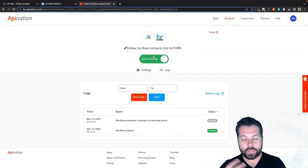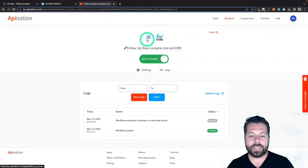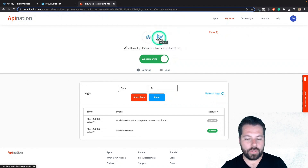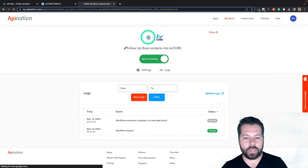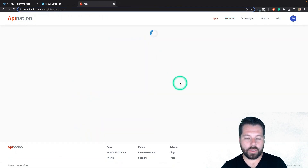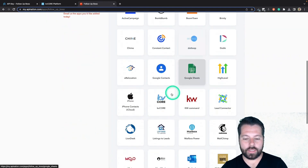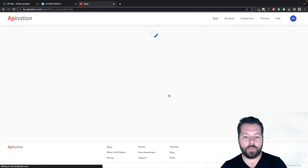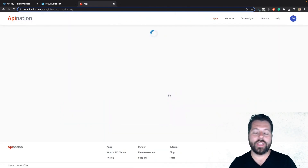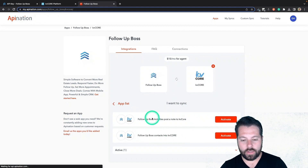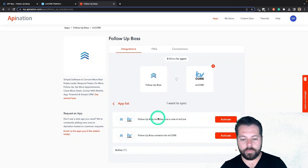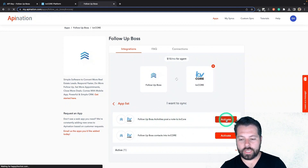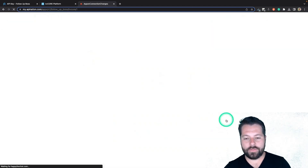The sync is up and running. Now any contacts I add will automatically get synced into KVCore. I'm going to click on Follow Up Boss again and go through that same process — clicking KVCore again. And this time we're going to add the notes sync. So here you go: Follow Up Boss activities, Post a Note to KVCore. I'm going to activate this sync.